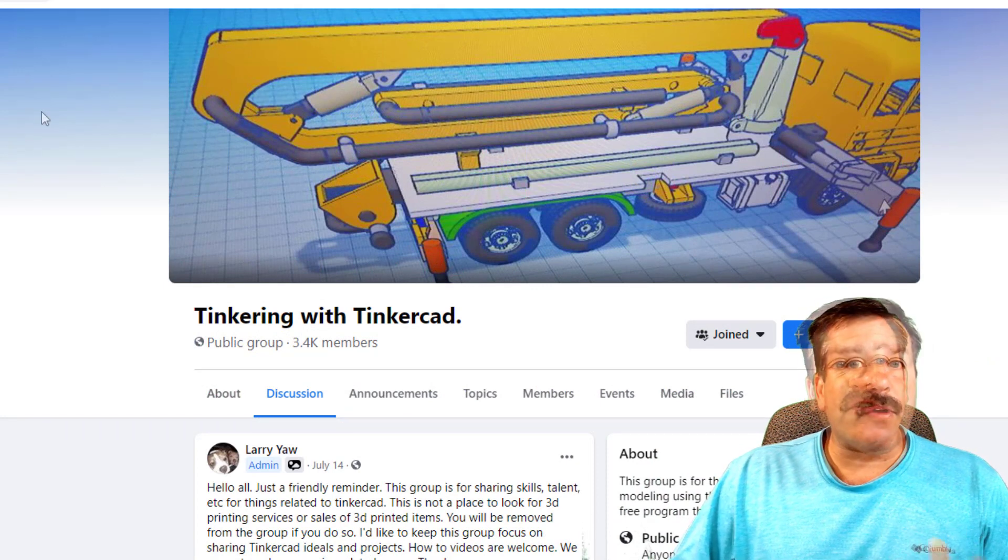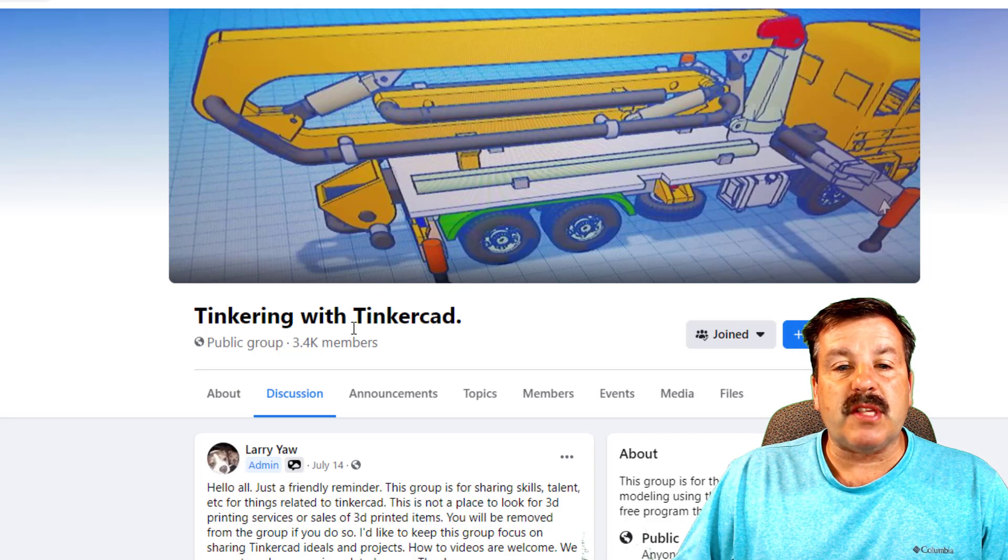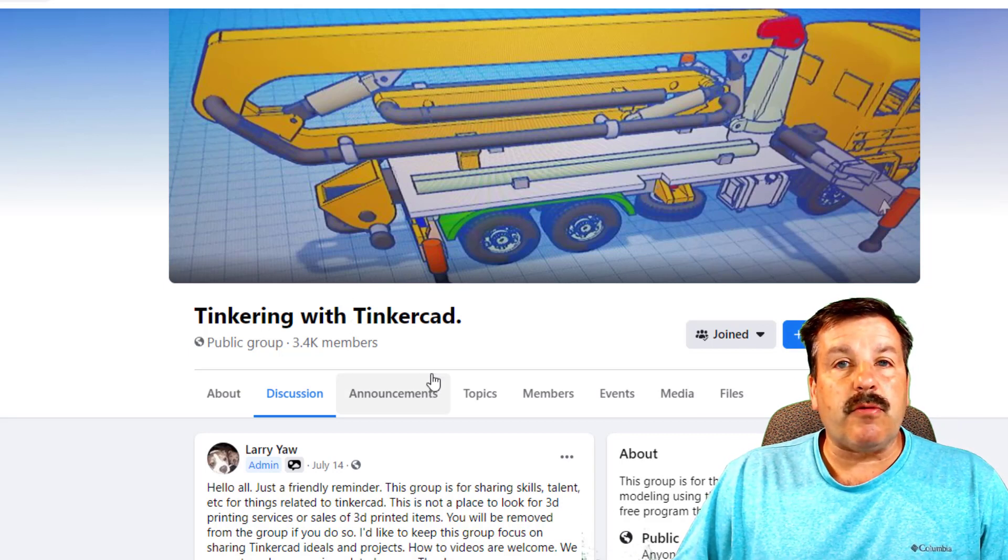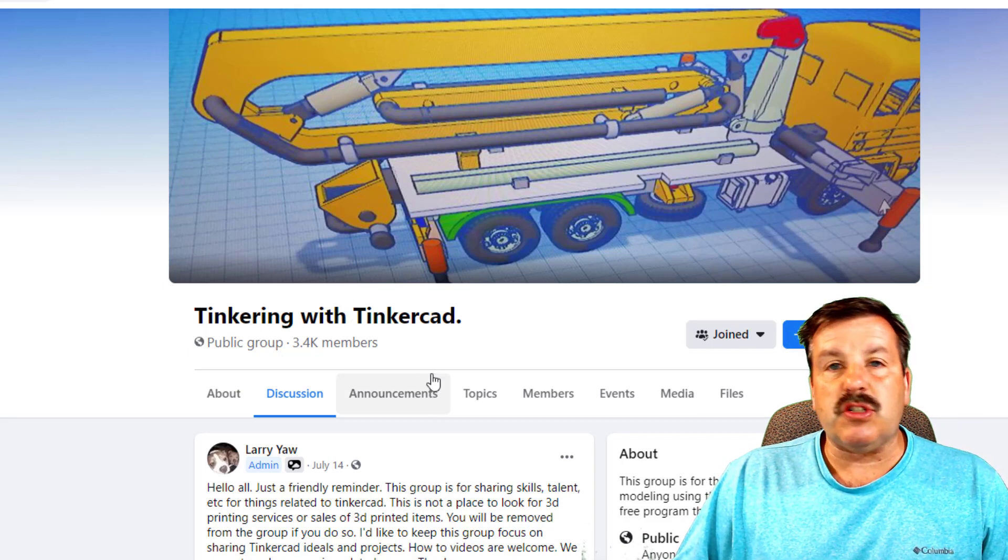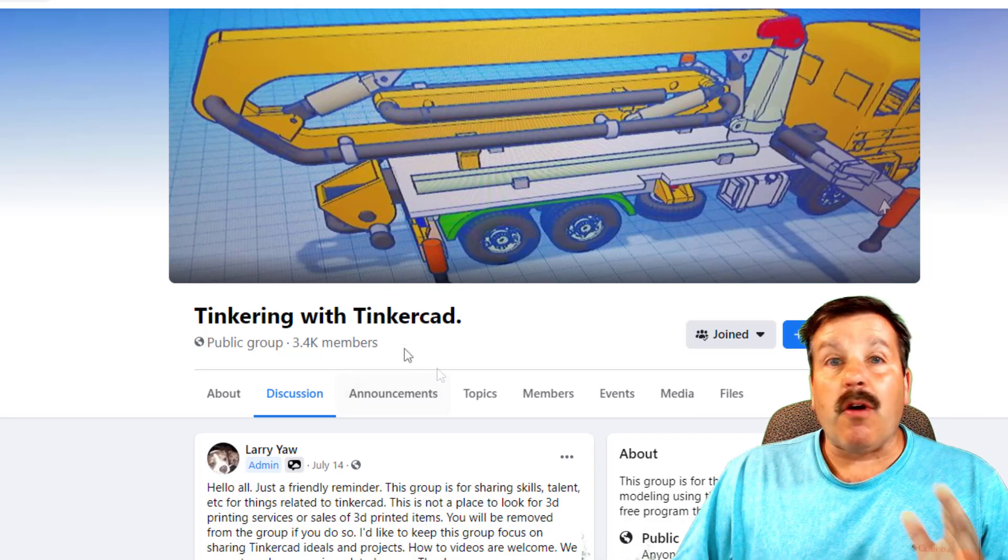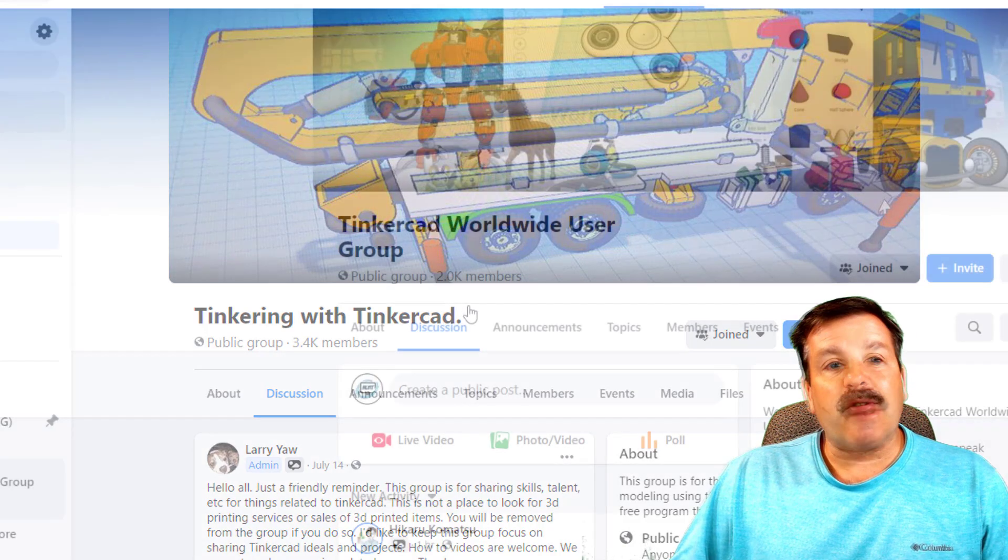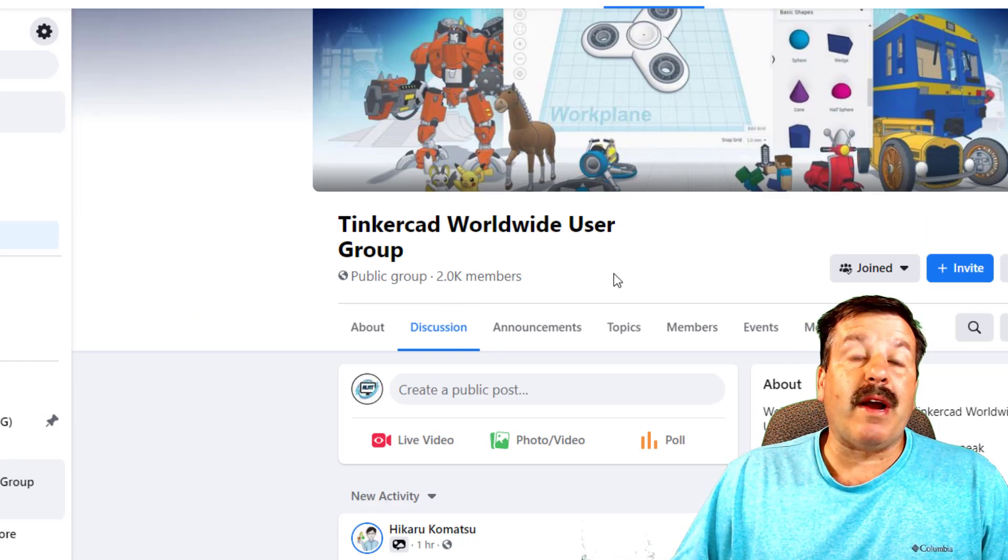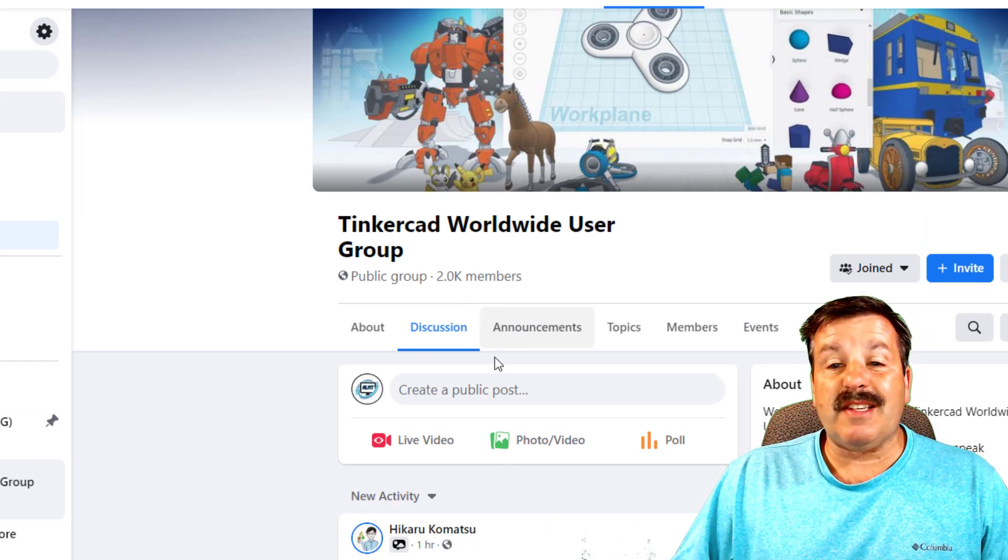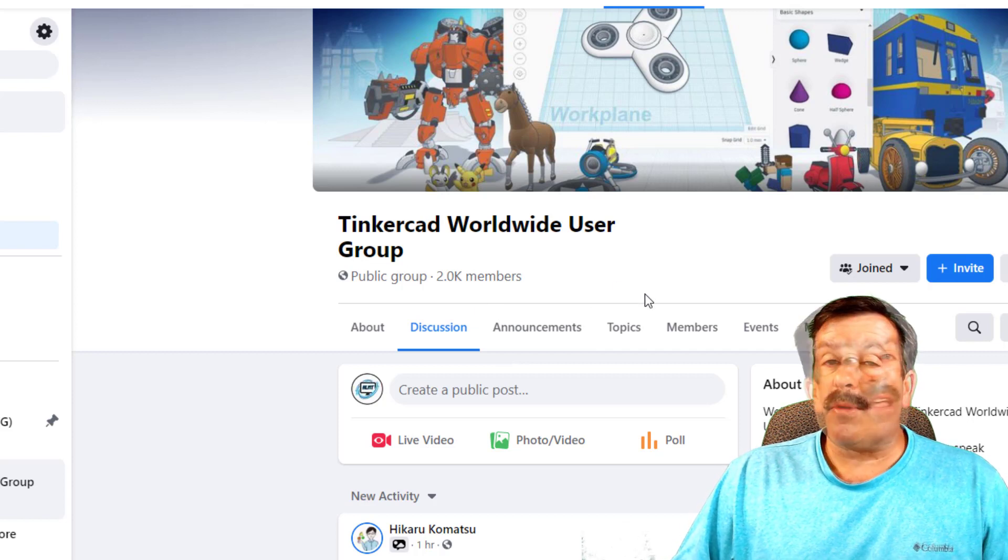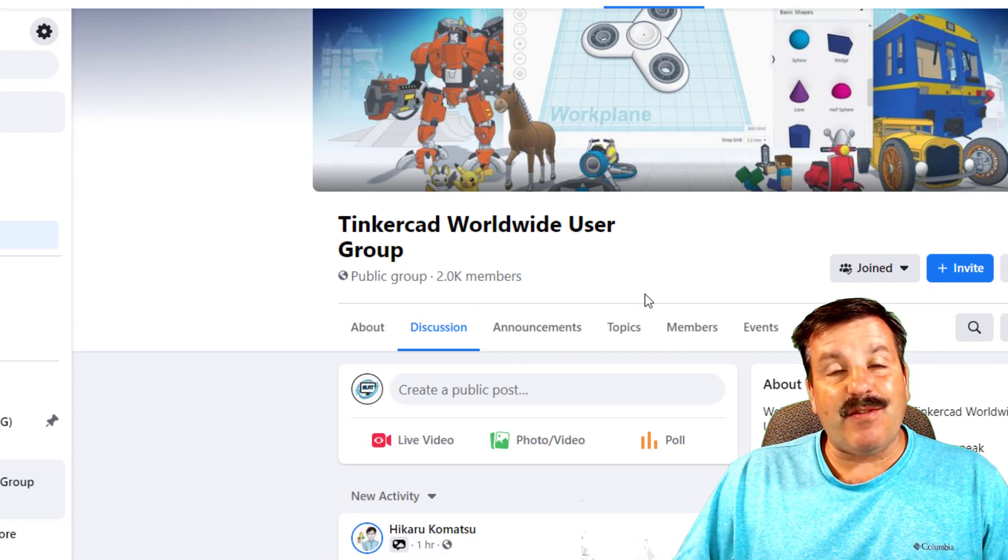If you're looking for a place to comment on designs, friends, on Facebook there are a few groups that I really like. One is called Tinkering with Tinkercad. You can share your pictures, get feedback. There are all kinds of amazing designers there. There is also the Tinkercad Worldwide User Group. Once again, 2,000 amazing members that are happy to be useful and give you a thumbs up if you've made an awesome design.